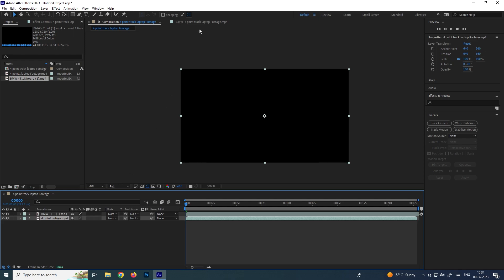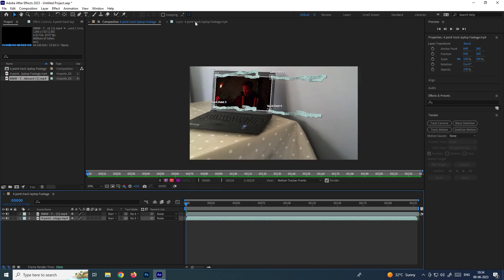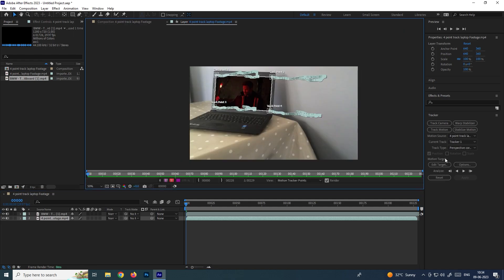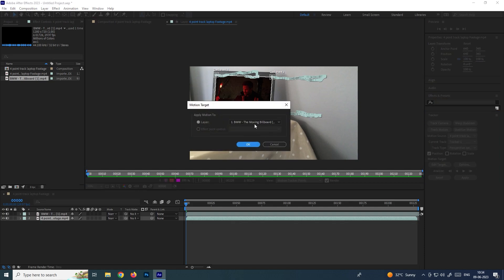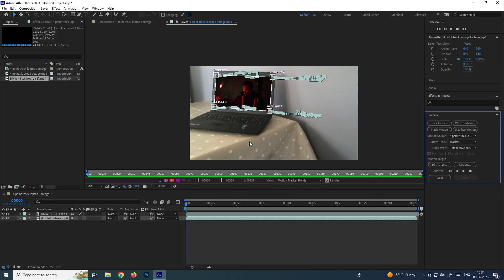Now we need to select the footage and go to the tracker panel. Simply click on the option called edit target, and we need to select the footage which you want to replace with. Select that and click OK, and now we have to click on apply.